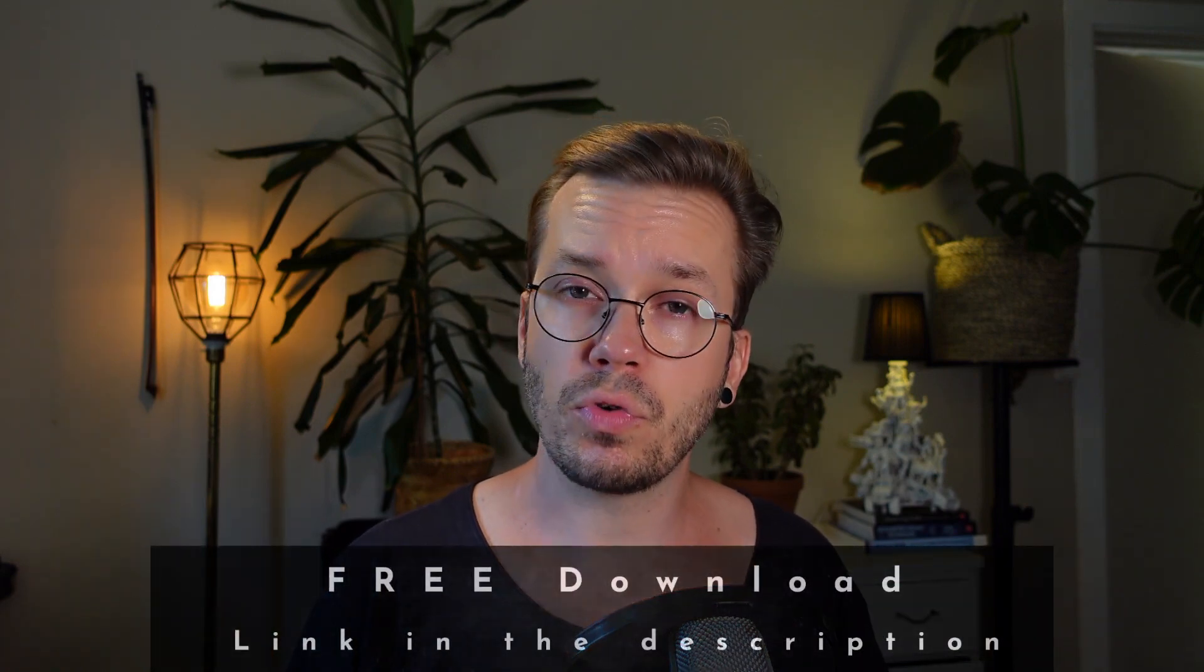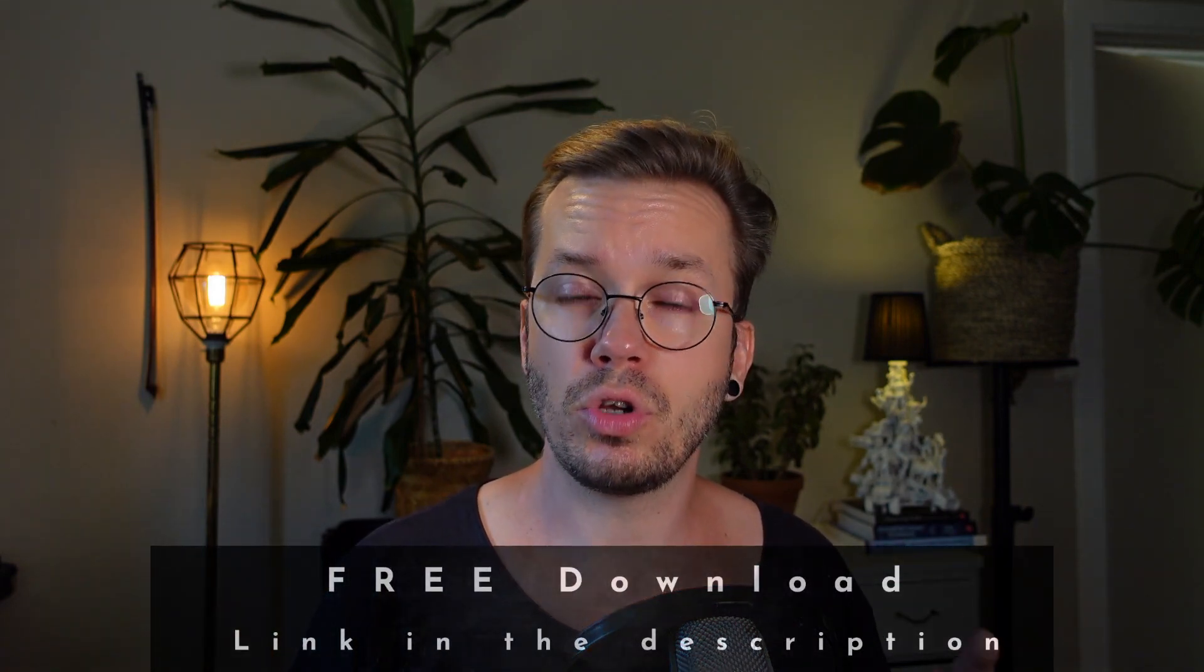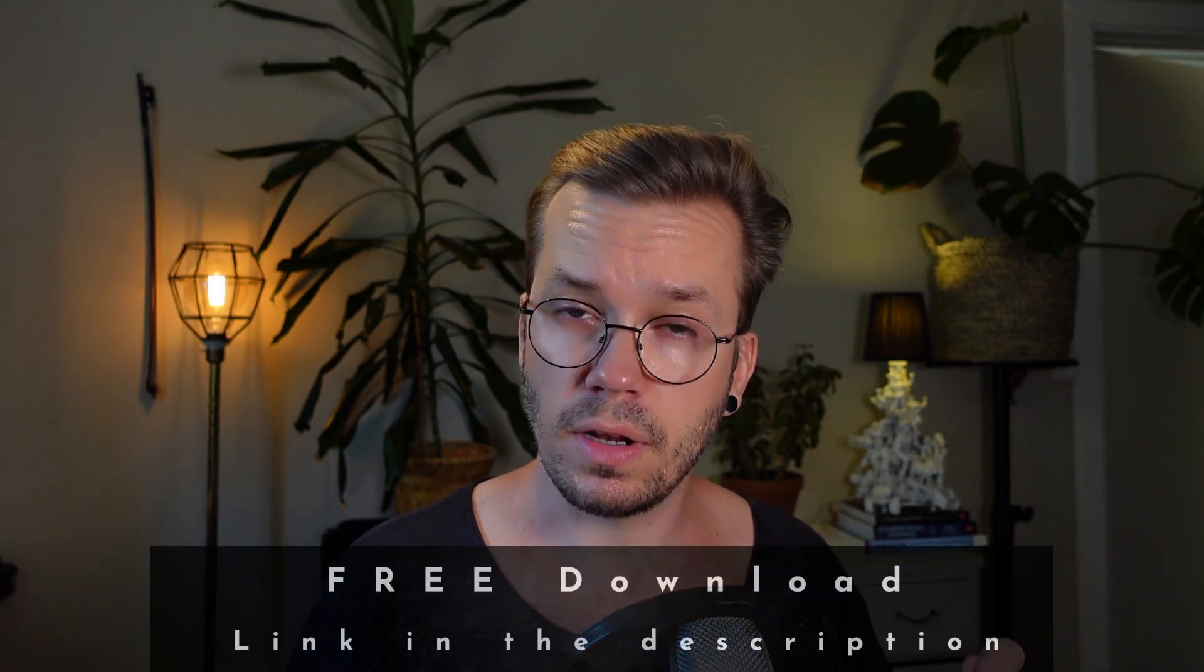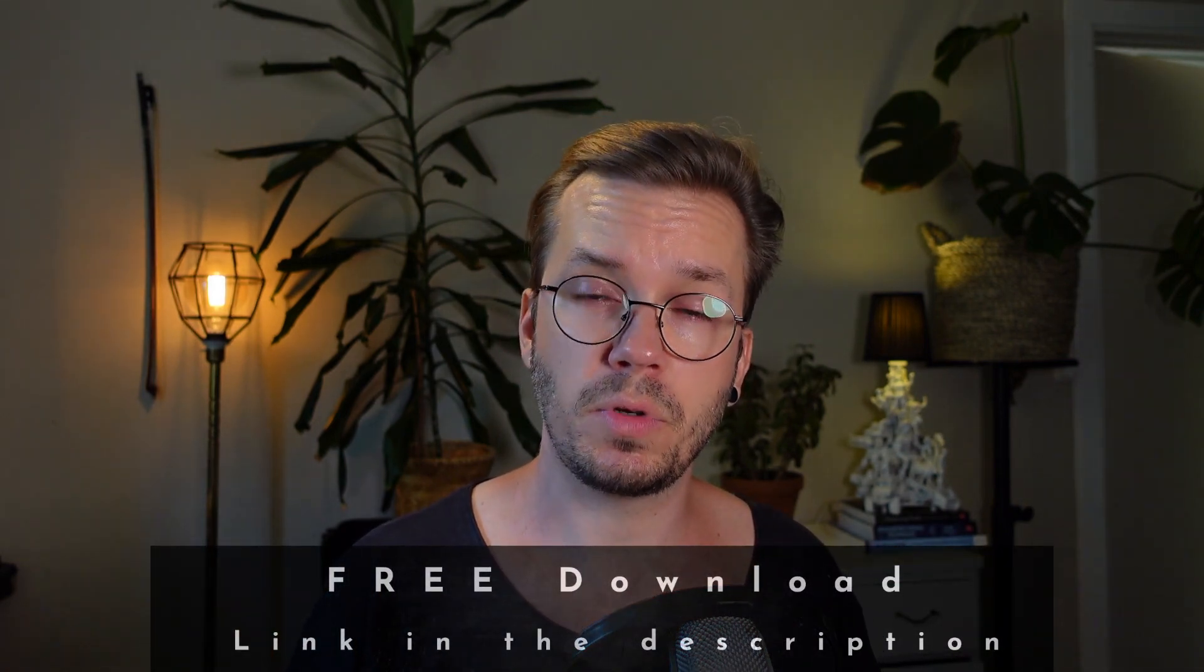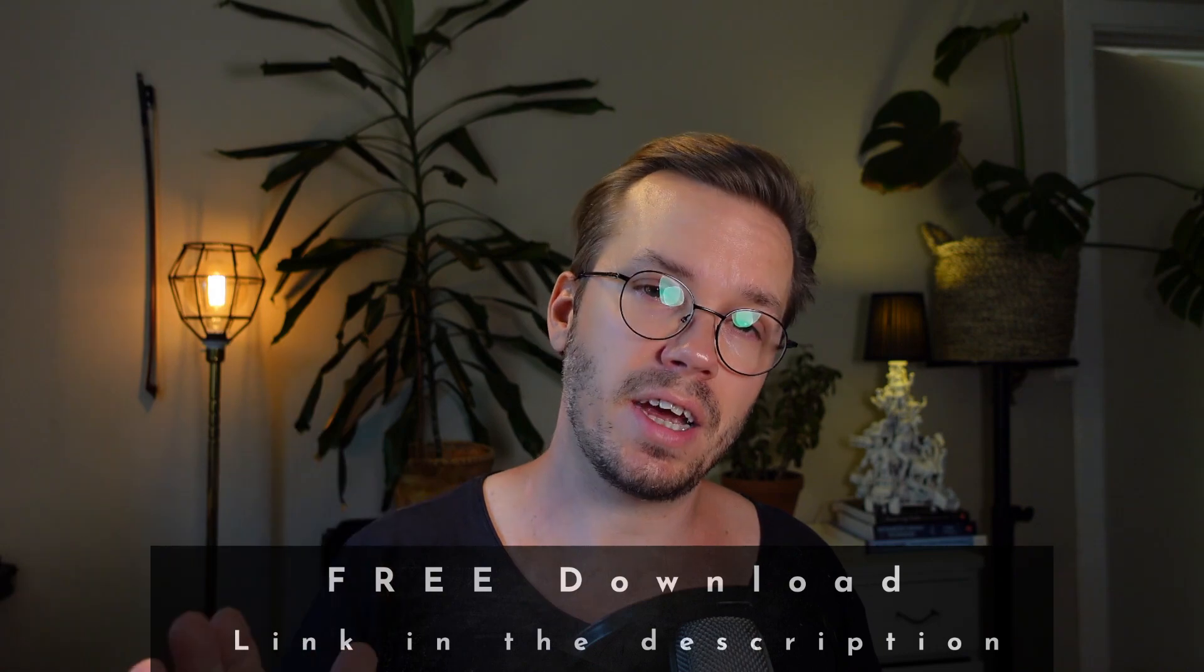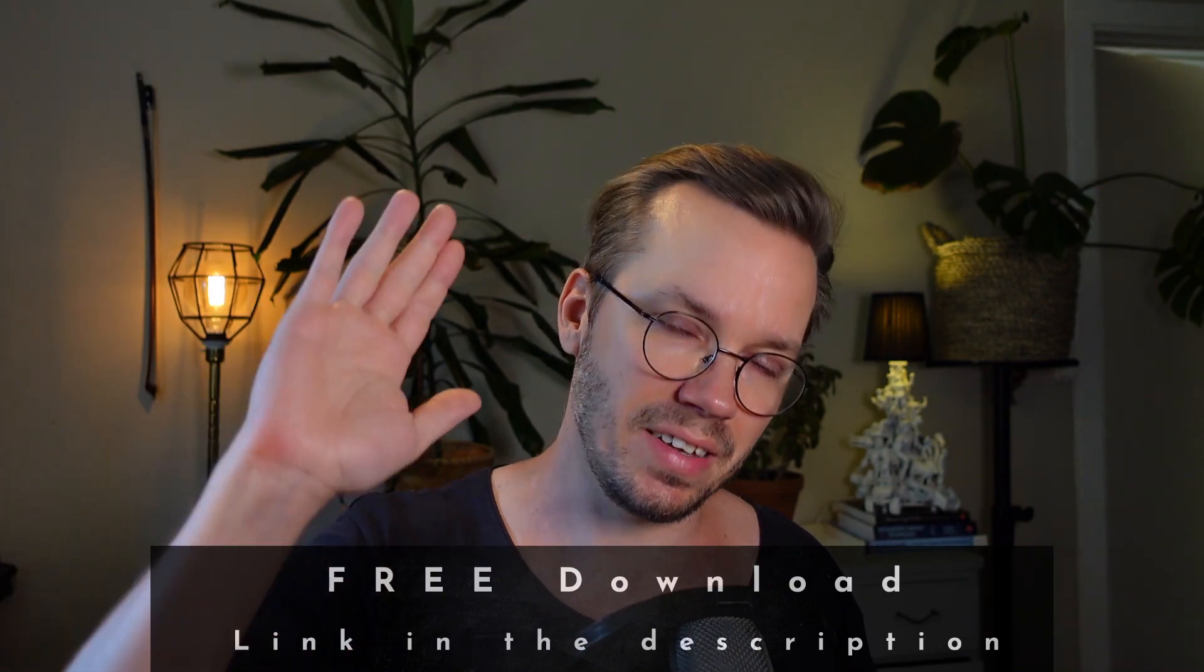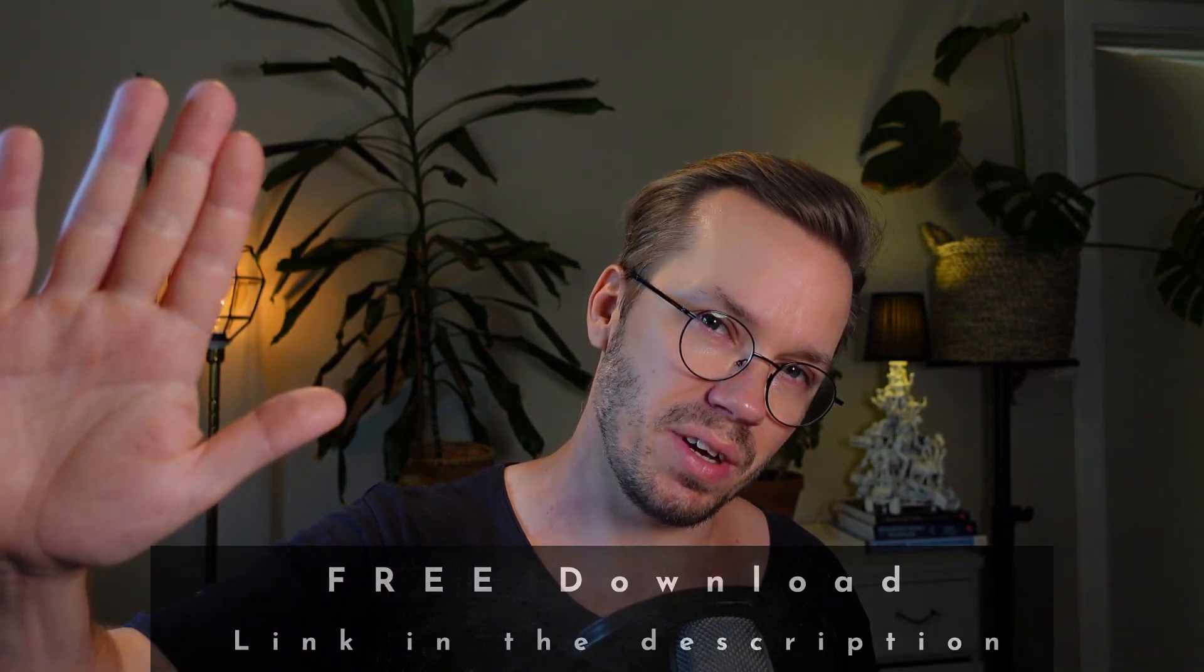So that's it for this video. I really hope you enjoyed it and you got a lot of value out of it. Don't forget to download your free Whoosh Hit. The link is in the description. Take care of each other. And I see you in the next video.